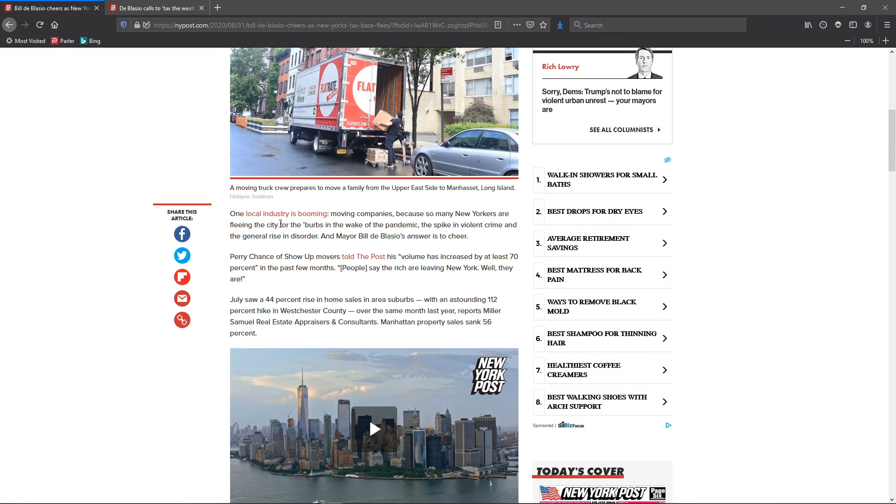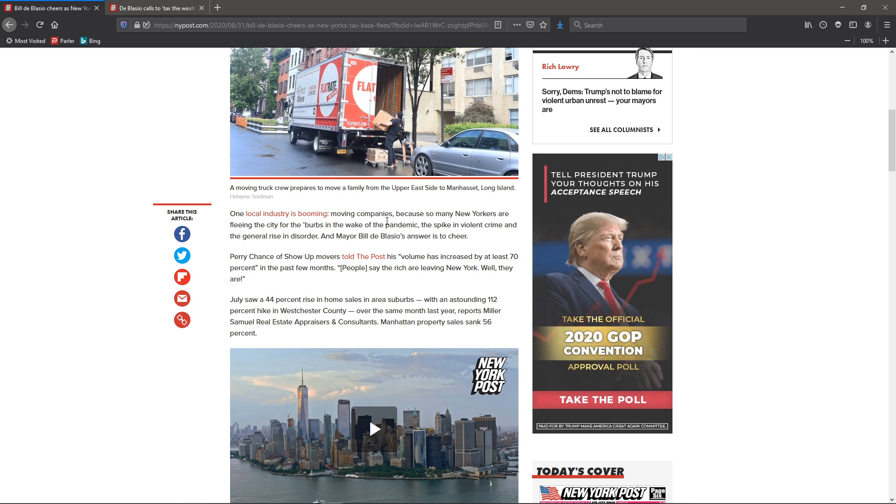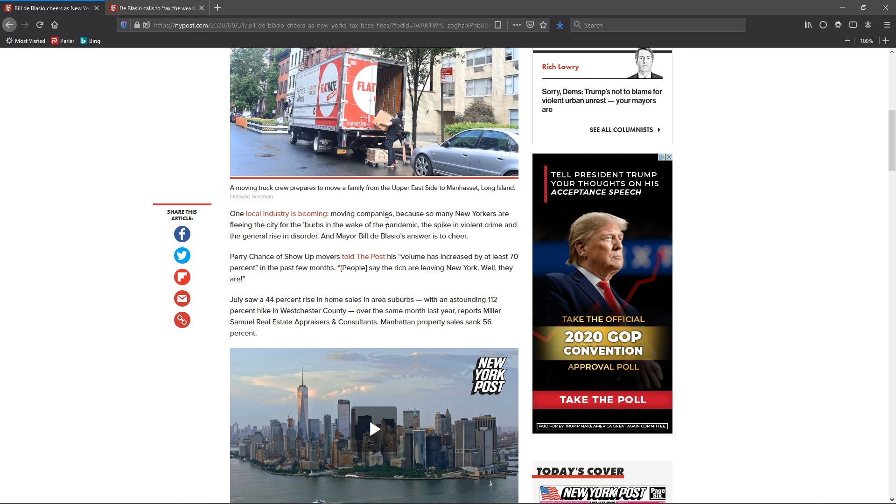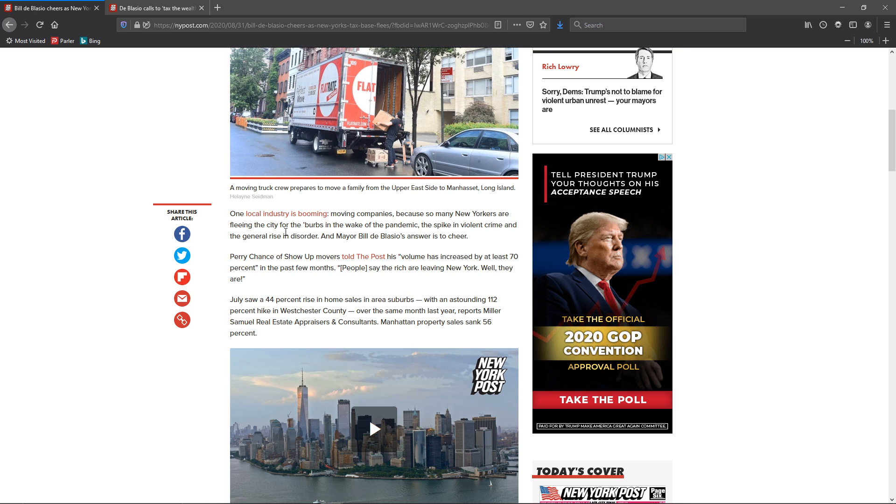As I said, one local industry is booming - the moving business. Because so many New Yorkers are fleeing the city for the burbs in the wake of pandemic, the spike in violent crime, and the rise in general disorder.